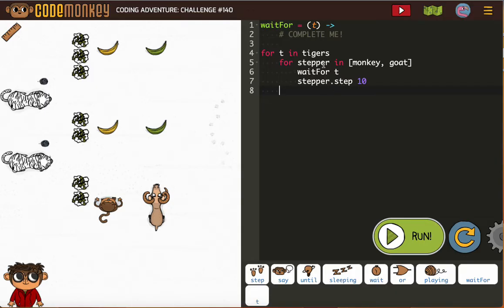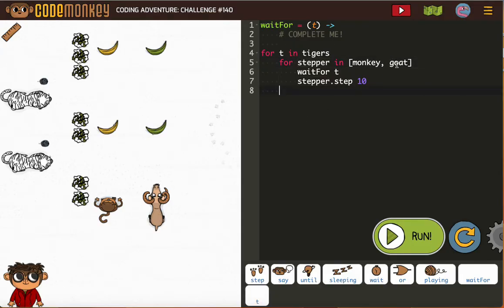Okay, so for the stepper, for the person stepping, it'll be the monkey and then the goat.